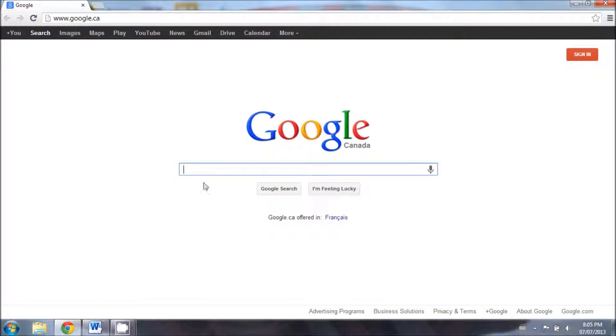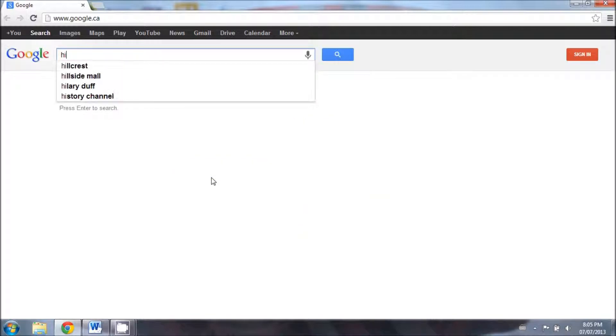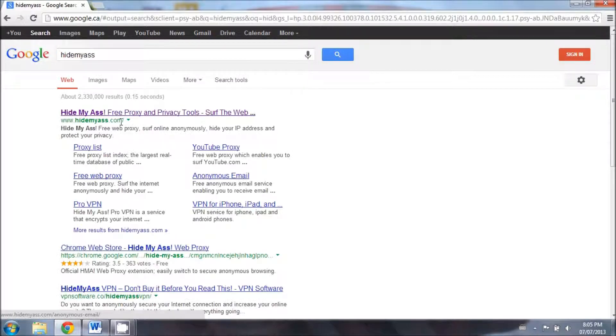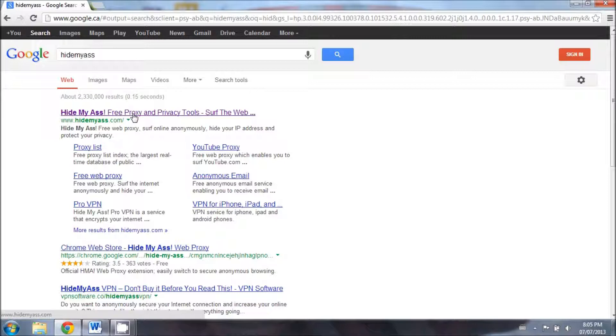First, you just have to start off by finding a website that has proxy servers. For this tutorial, I'm going to use a website called HidemyAss.com. I've also provided a link in the description below that you can click on.